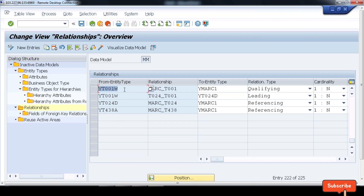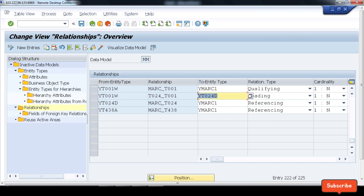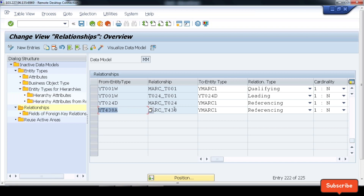The other relations are: YT001W (plant) is in a relation with the plant data for material — this is a qualifying relationship because one is type 4 and the other is type 3, with a cardinality of one-to-N. Then there's another type 3 for MRP type. Two type 3 entity types in a leading entity relation, and then a type 3 having a relation with a type 4, which is a differencing relationship with cardinality one-to-N.